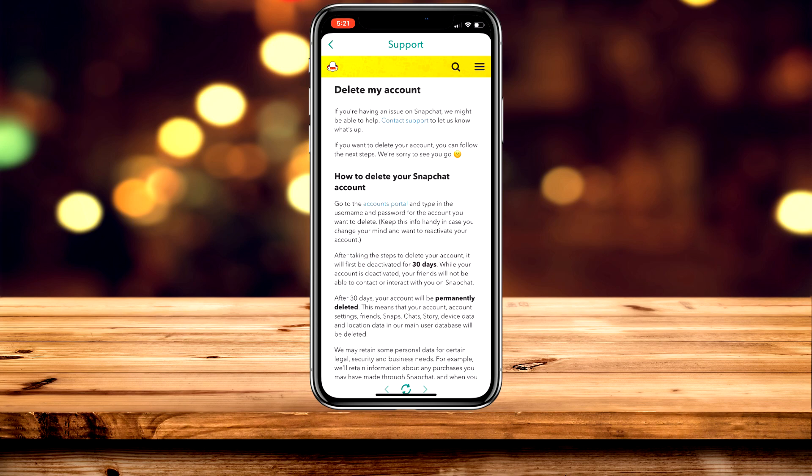It's going to give you a wall of text explaining how it works. Basically, when you delete your account it will deactivate it for 30 days. If you want to recover that account, all you need to do is sign back in within those 30 days and your account won't be deleted. If you want to delete the account permanently, just do not sign into that account for 30 days and once that 30-day period is over, your account will be fully deleted.